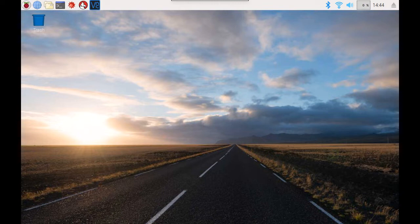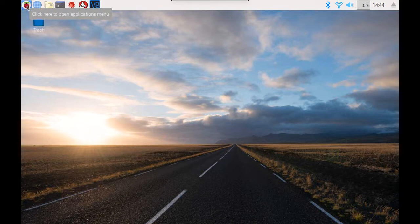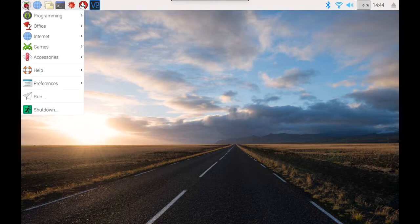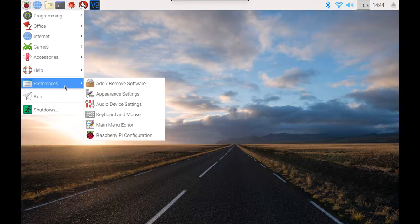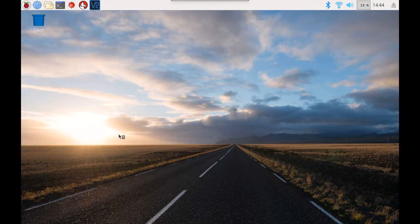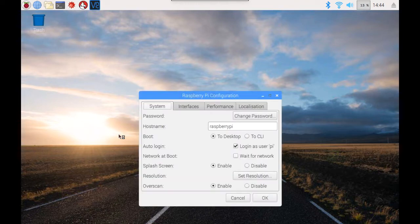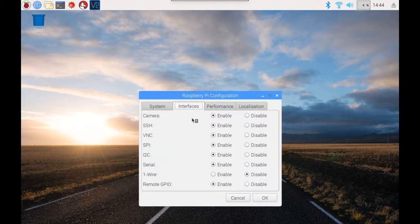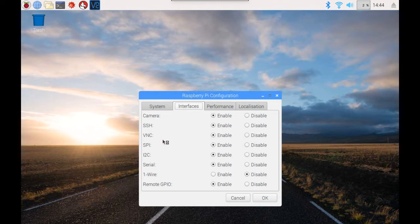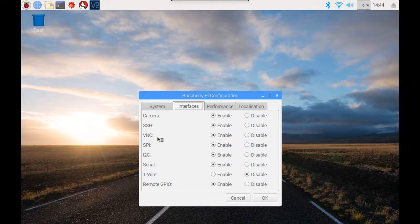So of course, the first prerequisite is to ensure that we have allowed the VNC connection to happen. Remember, if we go to our preferences and to the Raspberry Pi configuration, under the interfaces, we need to click enable on VNC and that will enable the VNC server that comes installed on our Raspberry Pi. This needs to be enabled before we're able to connect remotely via VNC. So just ensure that that's checked.